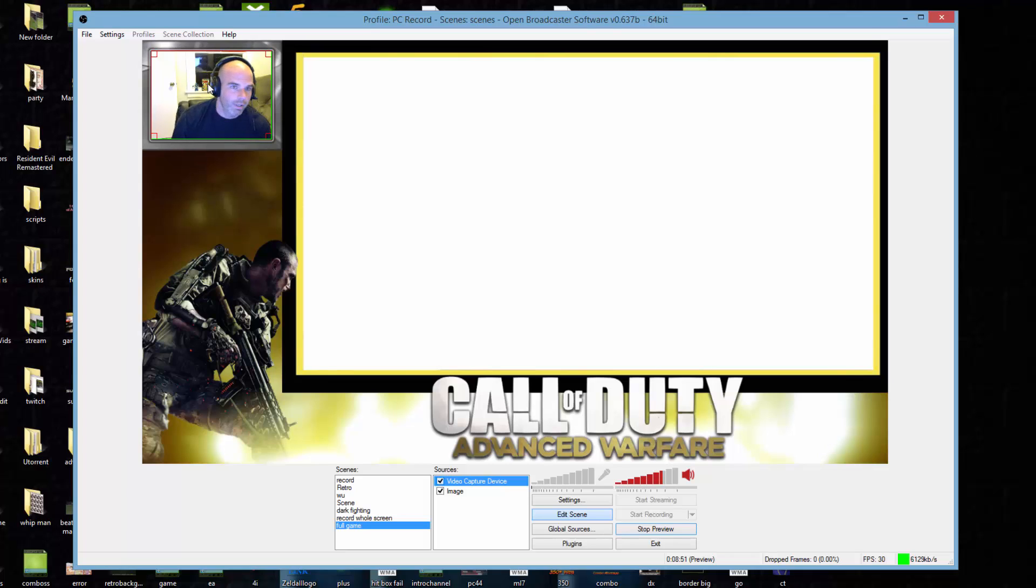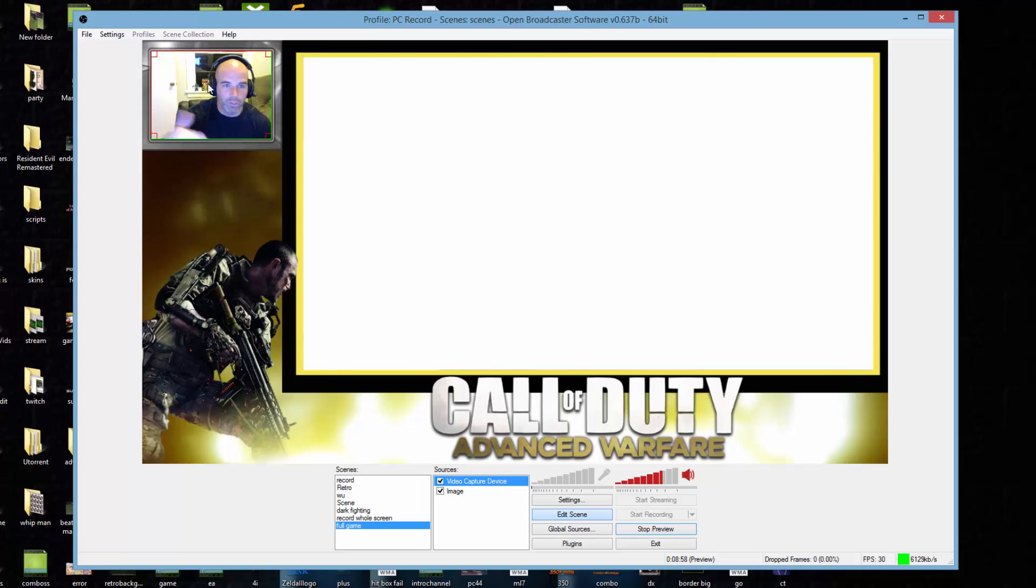So that's a way to set up your webcam. You can cut the sides down by holding alt. You can do that with anything in OBS.